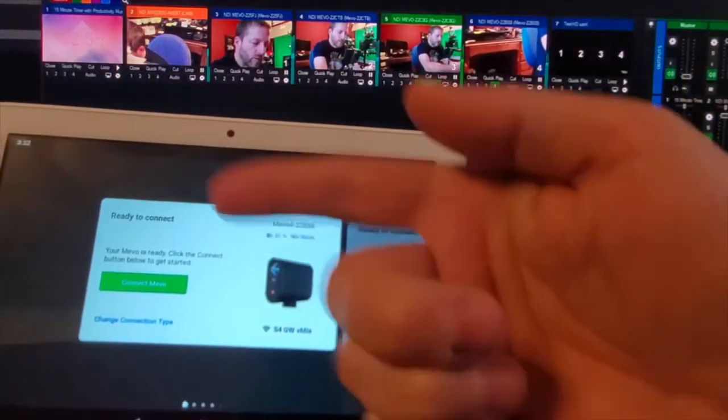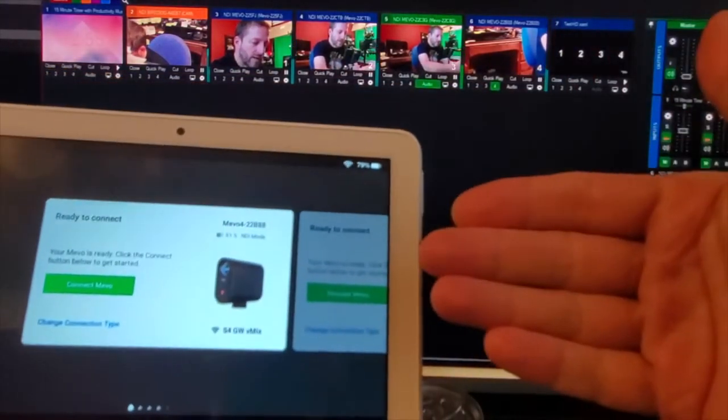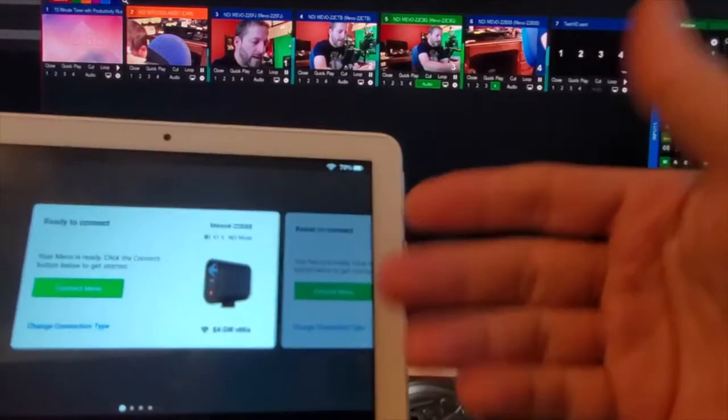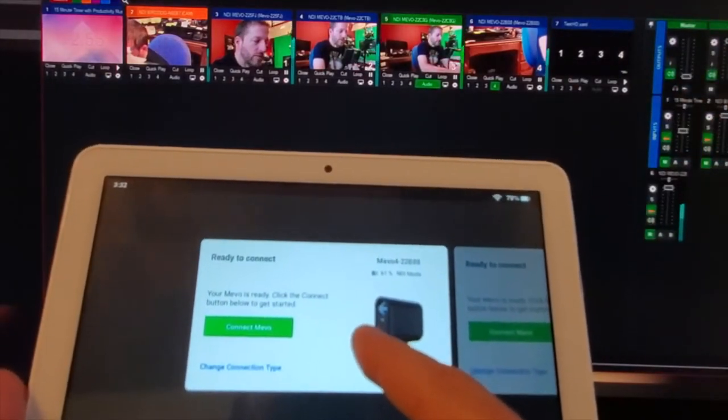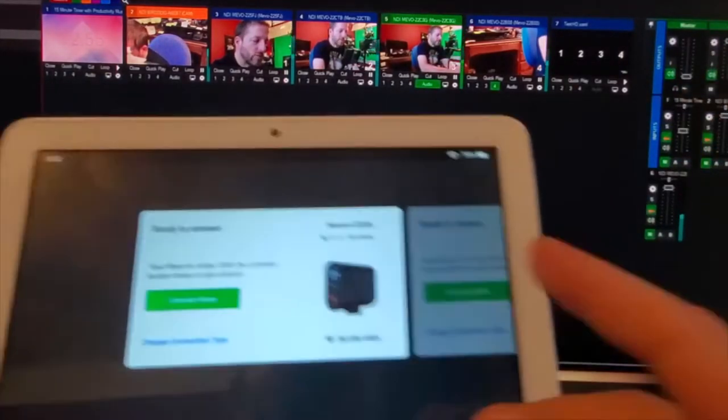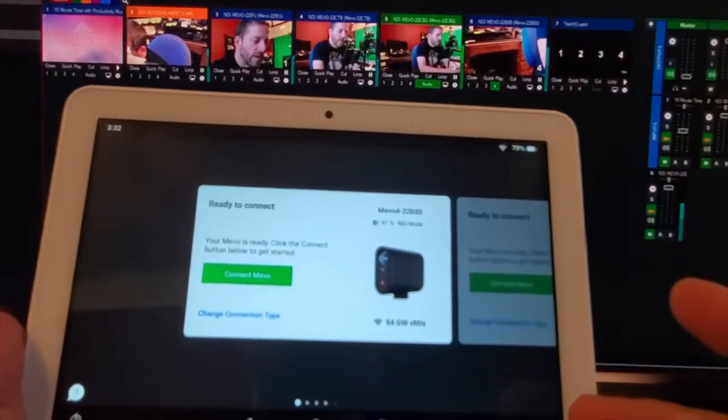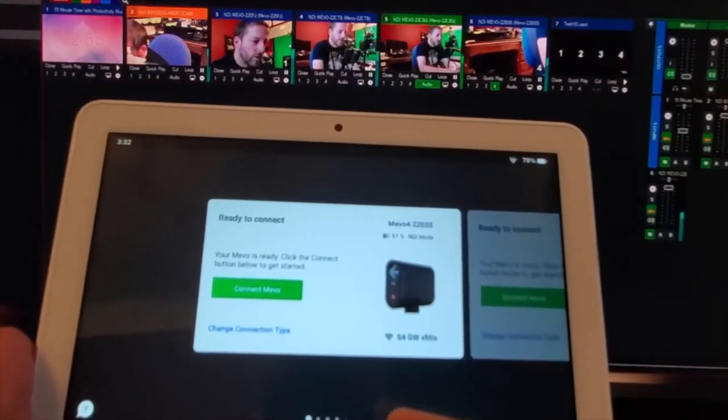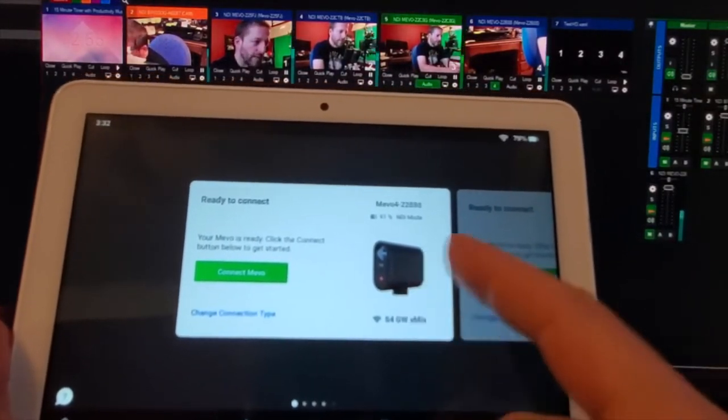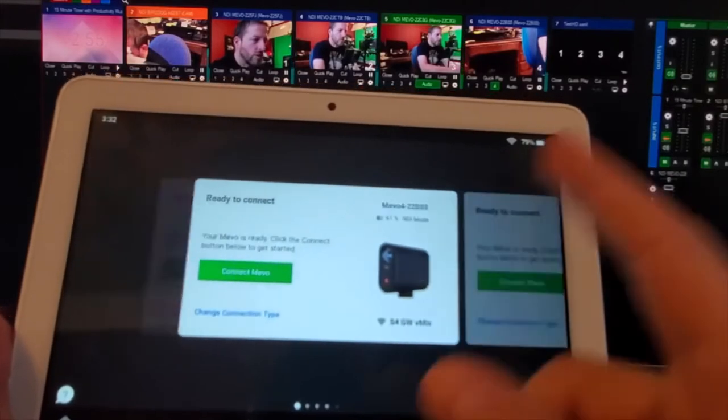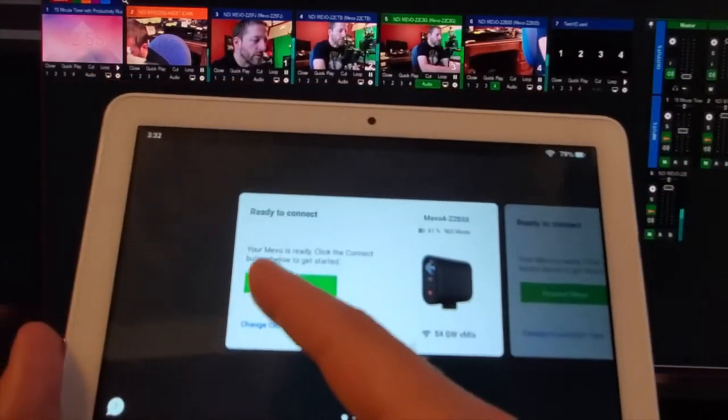And have them at the ready in the particular cameras that I need control of. So you might not need control of every camera, you know, let's just say the audience camera, you don't really need to control, so that one camera four, you're just gonna leave with a wide shot of the whole thing.